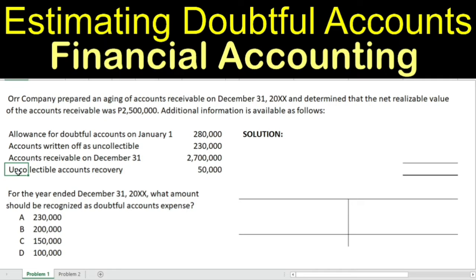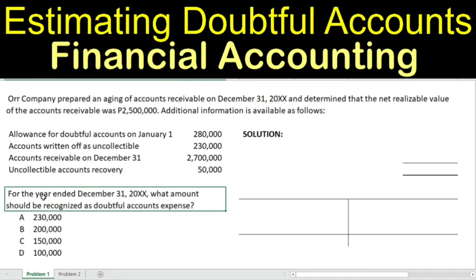Uncollectible accounts recovery is $50,000. The question is: for the year ended December 31, 20XX, what amount should be recognized as doubtful accounts expense? So we are looking for the doubtful accounts expense.